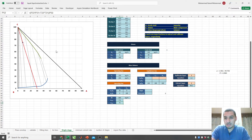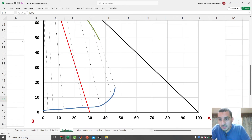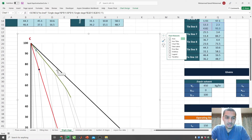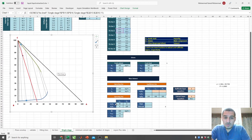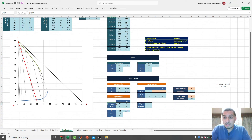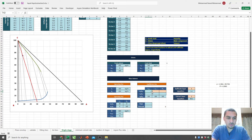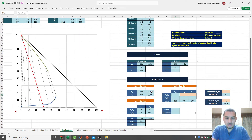Now for the tricky part. Zooming in, point M does not lie on any tie line. If it did, I'd just read off the two endpoints and be done. Instead, I need to find points that satisfy the tie line equation — a straight line that passes through M, cuts the raffinate and extract layers, and is parallel to the closest tie line.